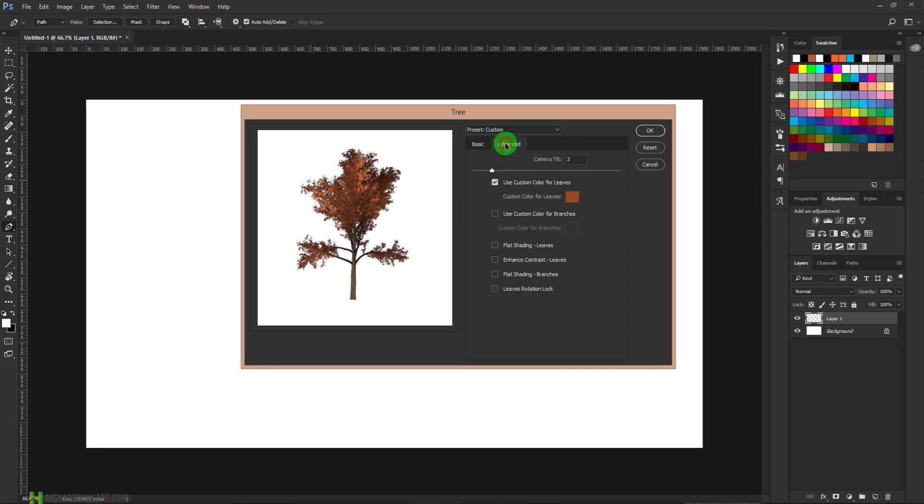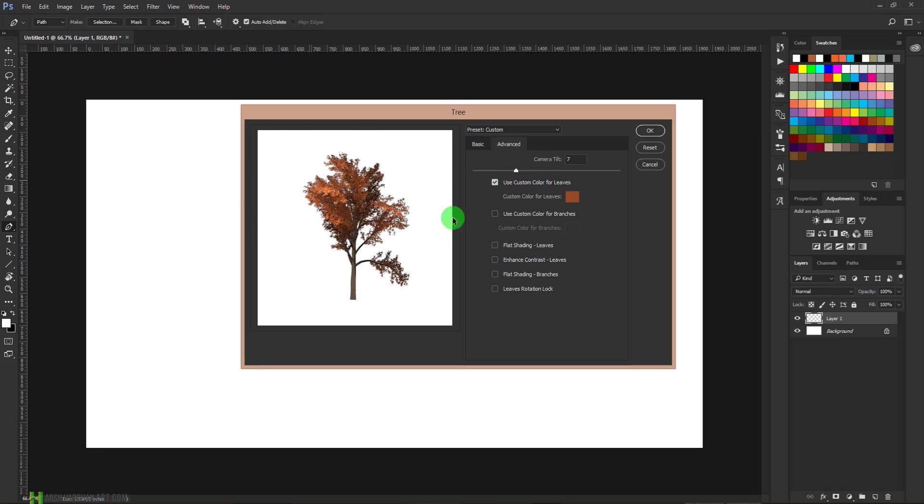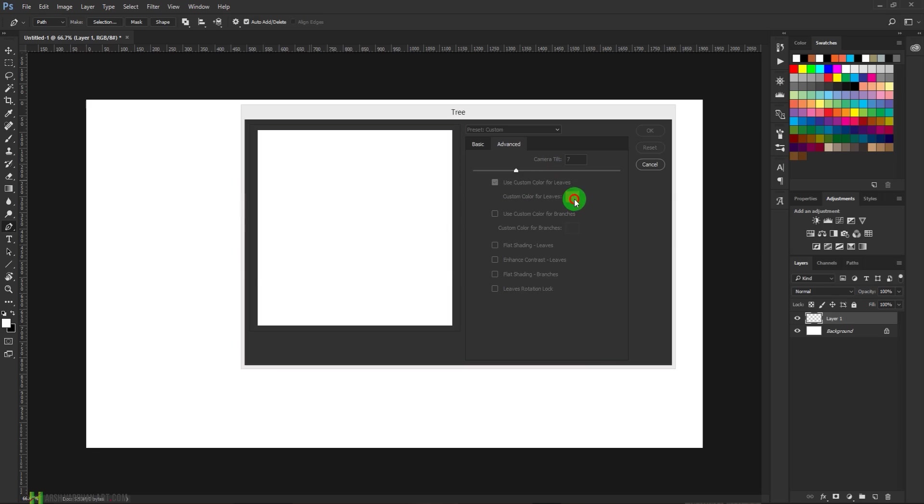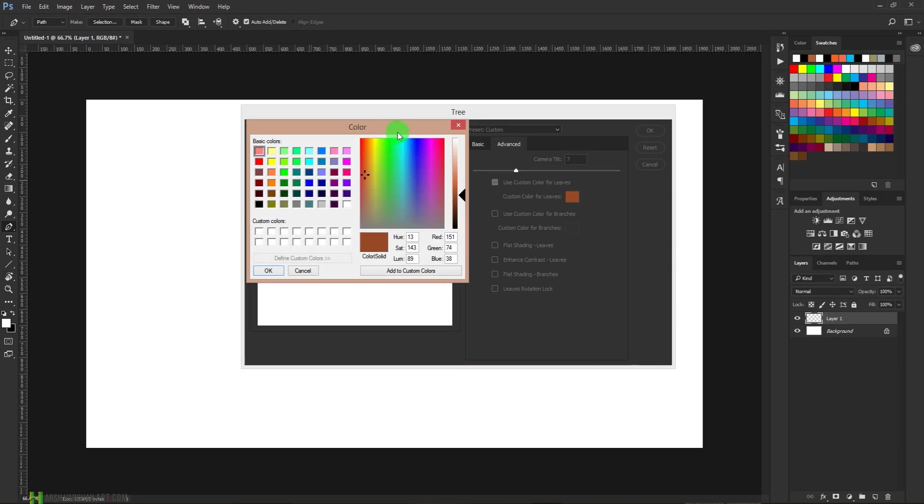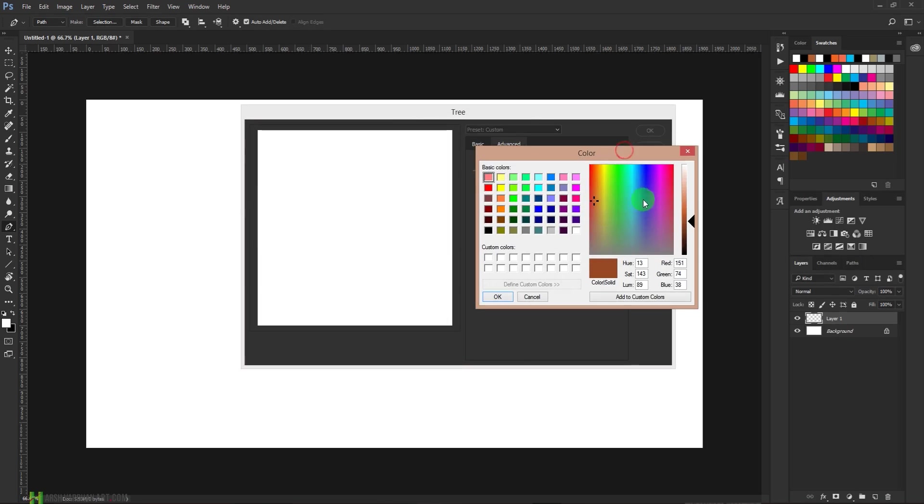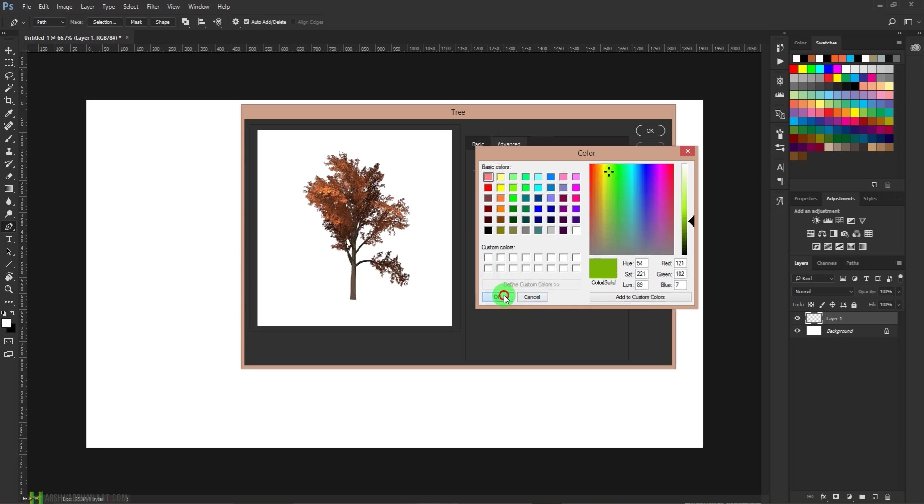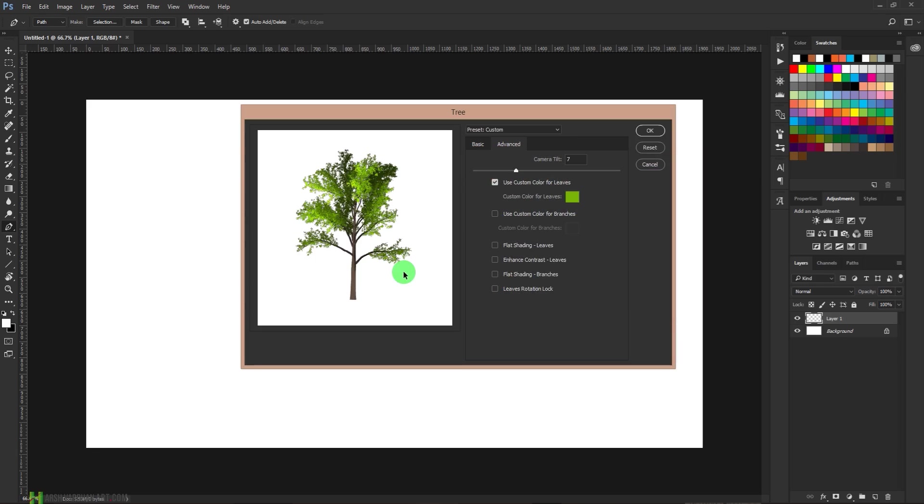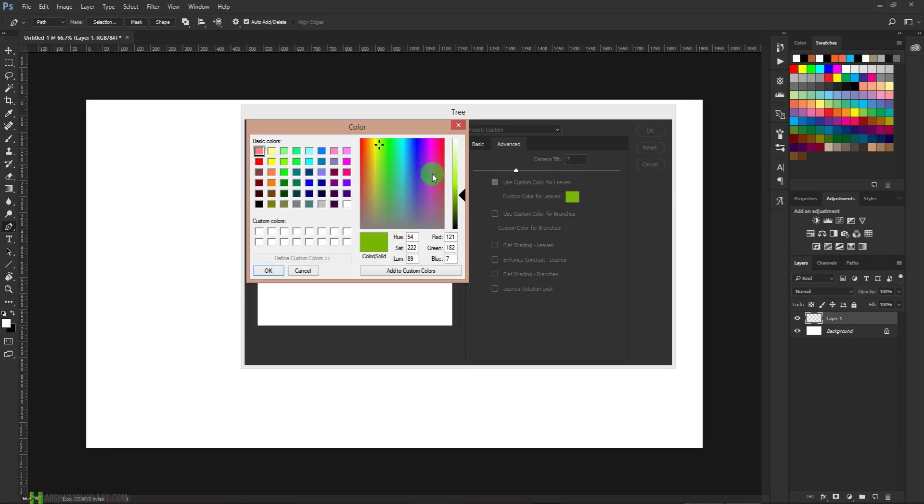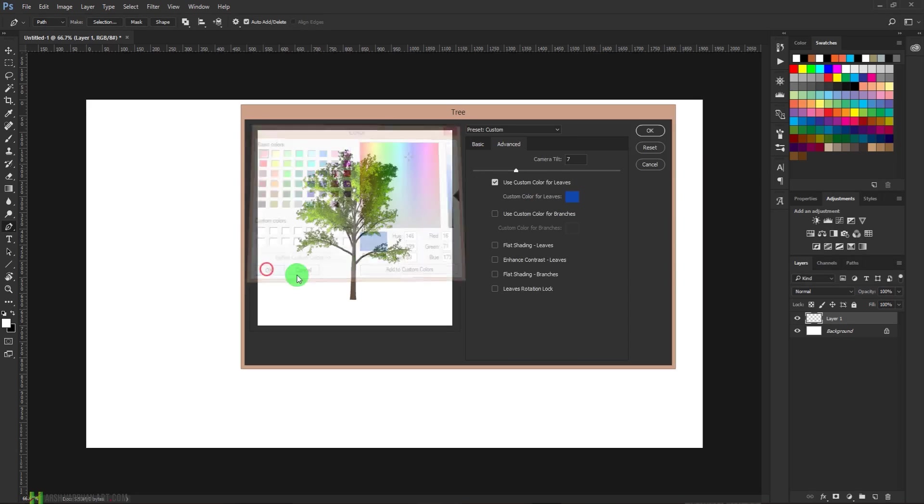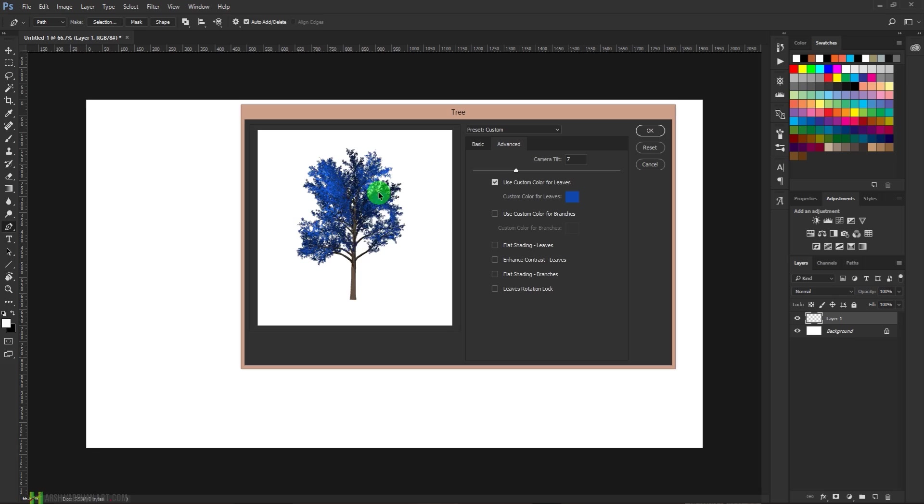From this advanced option, you have the option to tilt the camera—that means you can move your camera around the tree. From here you can choose the custom colors for leaves. You can choose any color. So for this purpose, let me choose this color and press OK. Now the leaves color would be of this color. So you can create any kind of color like this, and this is a very fantasy-like tree.